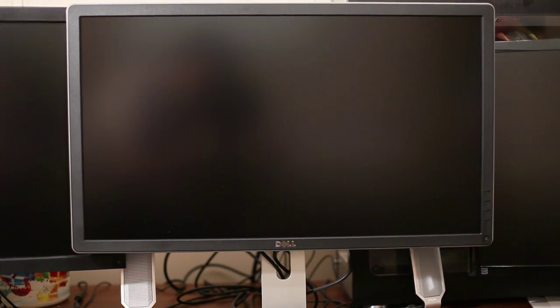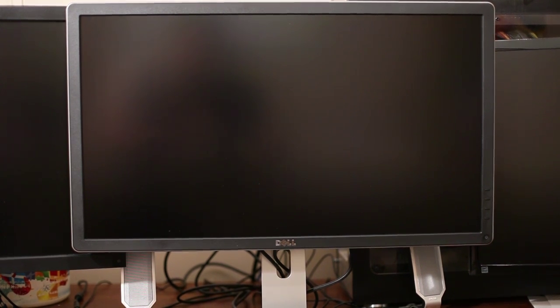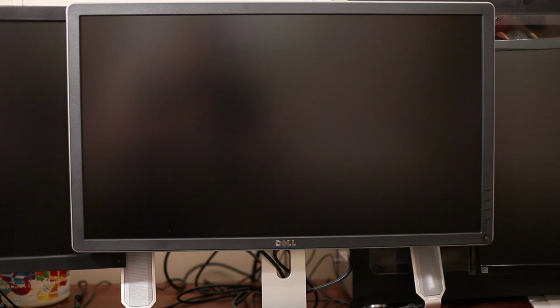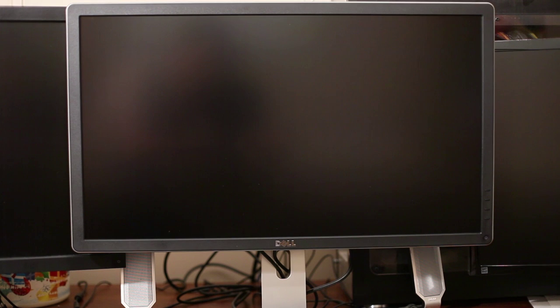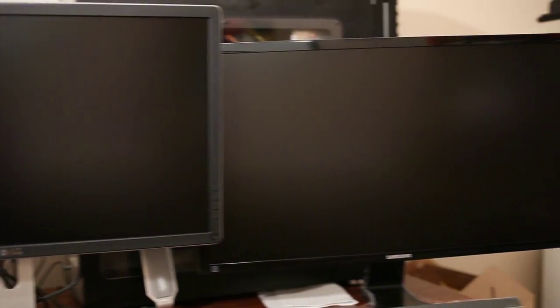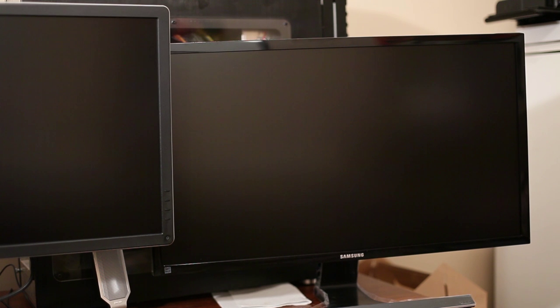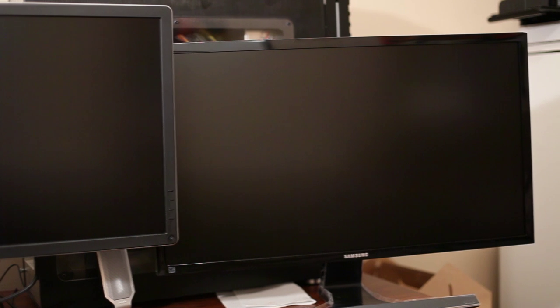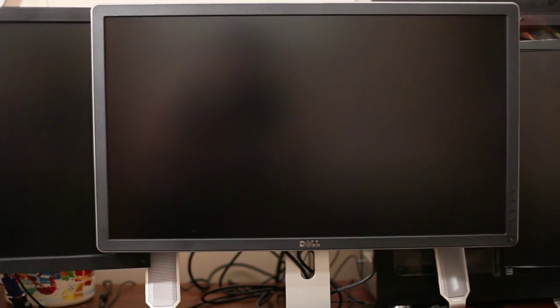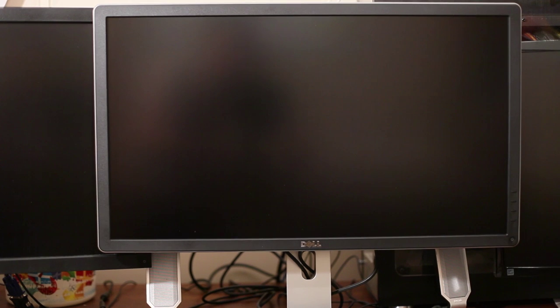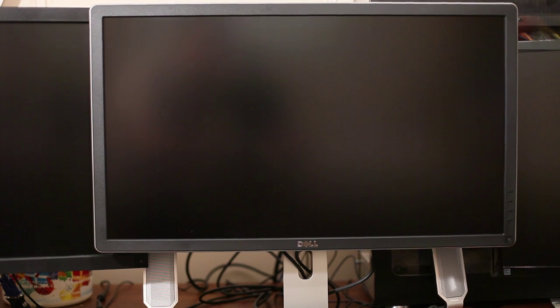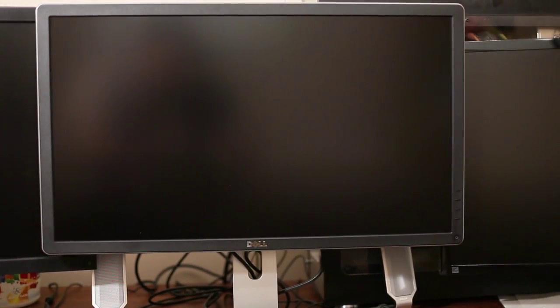The middle here is the Dell P2715Q, 3840 by 2160, 4K or UHD or 2160p, or whatever you'd like to call it, Ultra HD screen, 27-inch. And the right here is the Samsung 28-inch U28E590D, again, a 4K screen. So now time to boot up. I should just be able to duplicate Windows display on at least these two 4K screens at once, and we'll take a look.